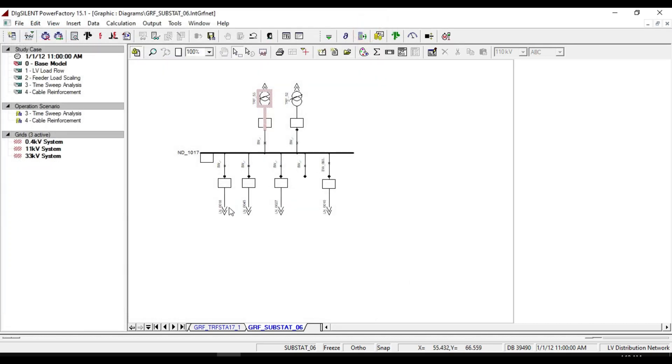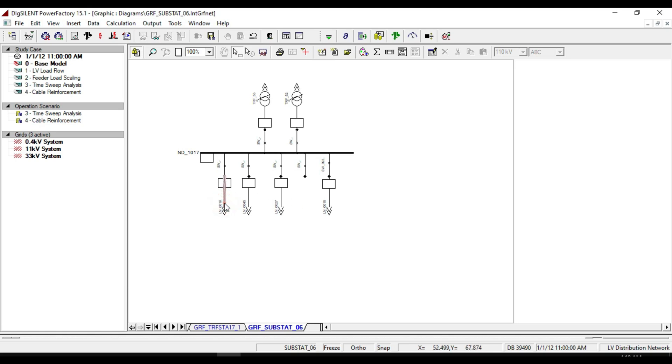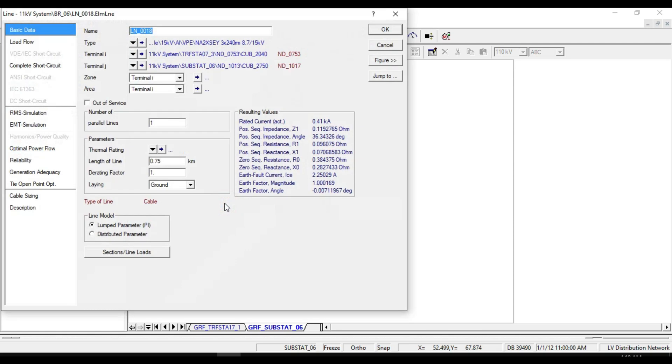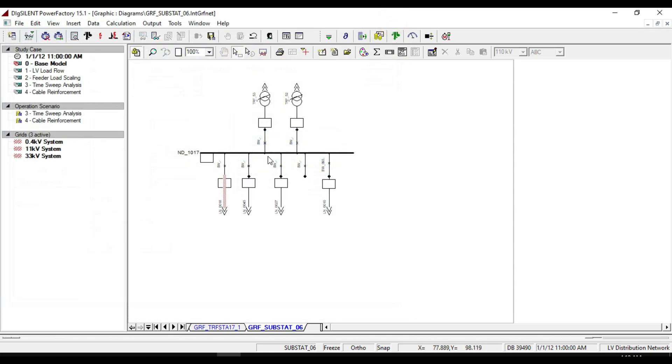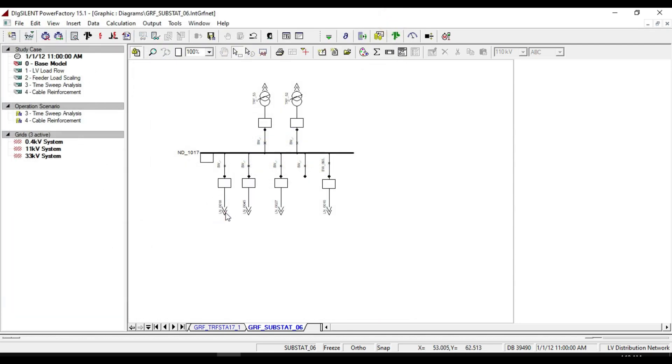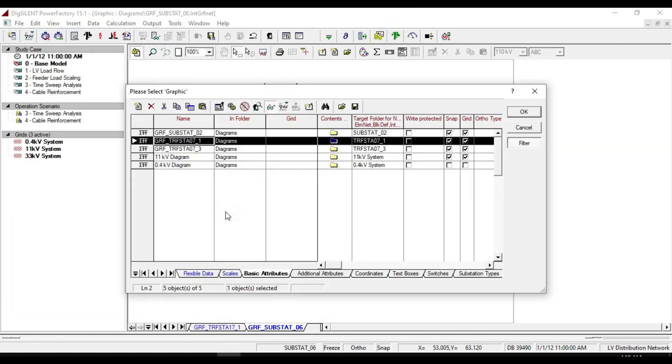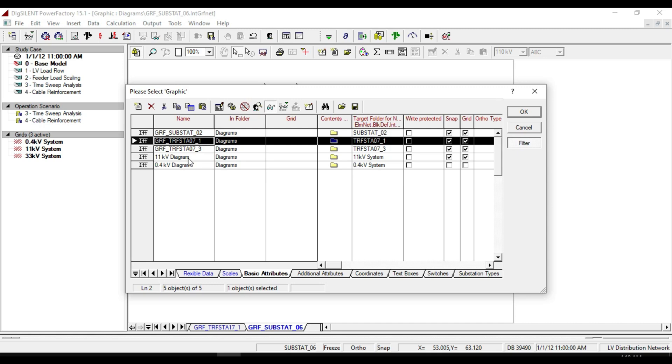Each of these feeders represents a voltage rate of 11 kilovolt. The same as before, if you double click on one of these outgoing feeders, you will see the location.